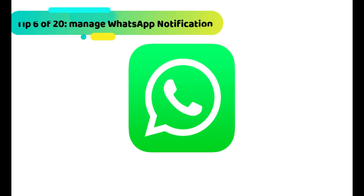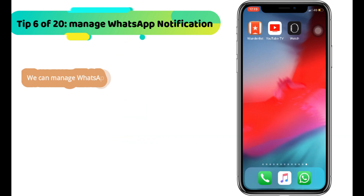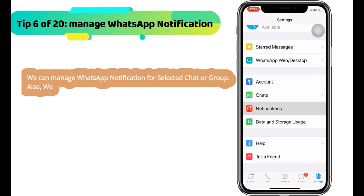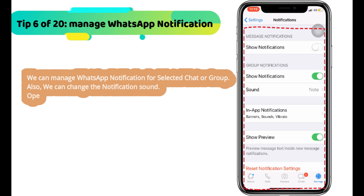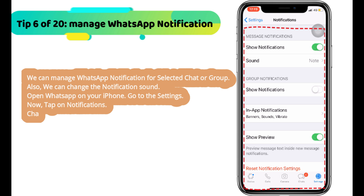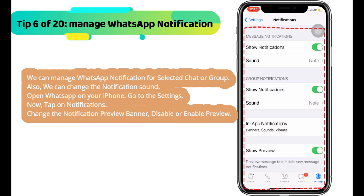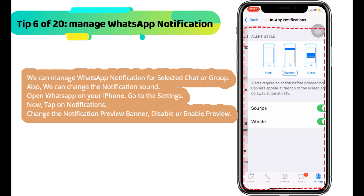Next WhatsApp tip is how to manage WhatsApp notifications on your iPhone. We can manage WhatsApp notifications for a selected chat or group, and also change the notification sound. Open WhatsApp on your iPhone, go to settings, and tap on notifications. Here are very useful options for managing notifications, like changing the notification preview banner and disabling or enabling preview.